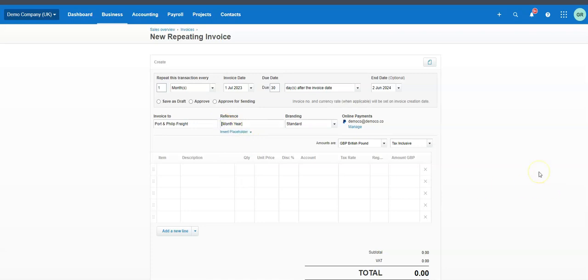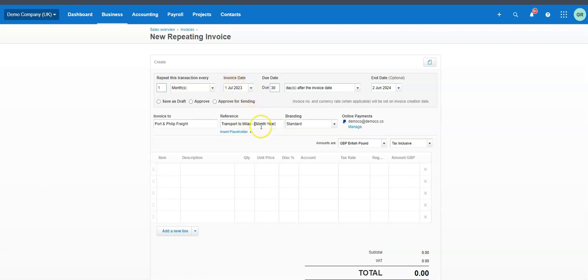That placeholder could be for this month — I tend to use the month and the year. So for a freight company, say we're using 'Transport to Milan' for July 23. The next time it runs you'll have 'Transport to Milan for August 2023,' then September, and so on. If you put this placeholder in, Xero will create that for you automatically based on the date — you don't have to do it.